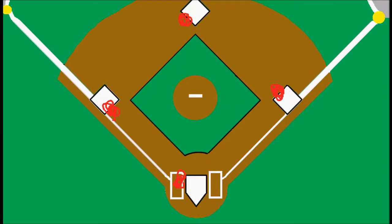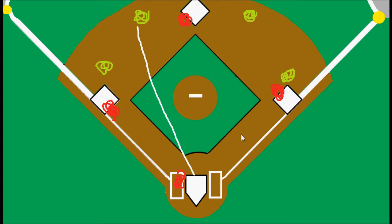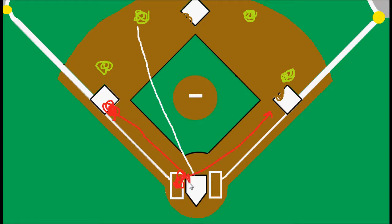So let's say we have a ground ball hit to the shortstop, and let's just say we have a runner on third base. This batter is going to be running to first and this runner will run home.